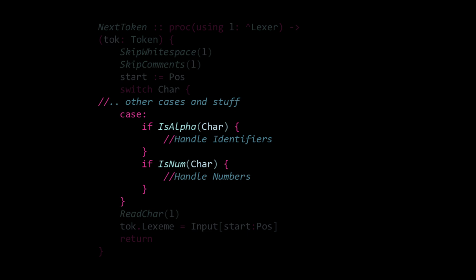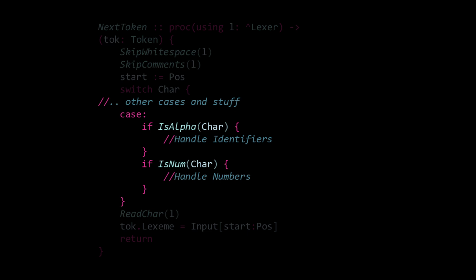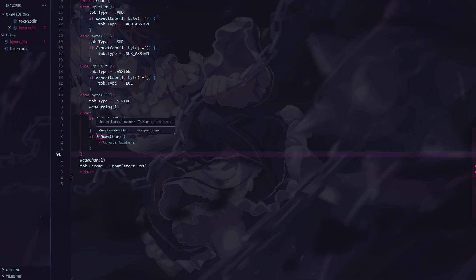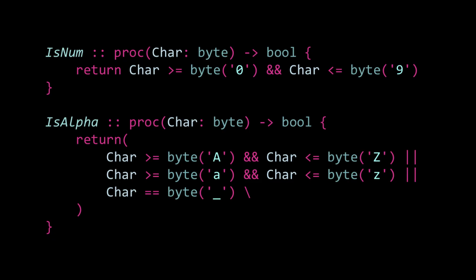Lastly, in our default case, we handle identifiers and numbers, which are the final two token types we need to implement. Before that, though, we do need helper procedures to check whether a character is a number or an alphabetic character. And these procedures are simple. They just return true if the character falls within a certain ASCII range. The isAlpha procedure also accounts for underscores since they are allowed in identifiers. And you could also add a procedure to check for hexadecimal numbers. But to keep things simple, I'll either cover that in another video or let you figure it out.